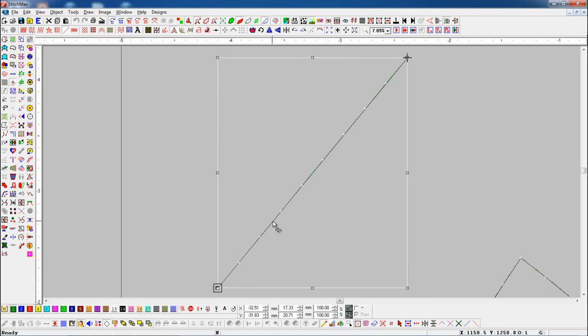To add a new node, use Alt key plus left click on the object outline. This will add a hard node to your object.